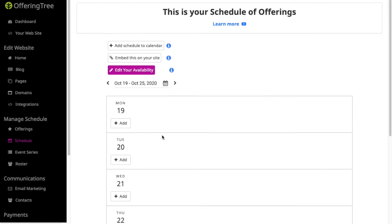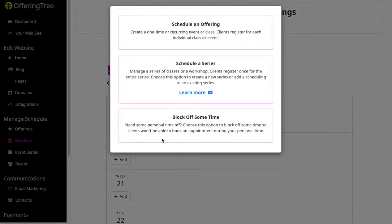Now if I want to schedule an offering, I can just click the add button. So let's say I wanted to schedule something for tomorrow and notice that I get a series of different options.